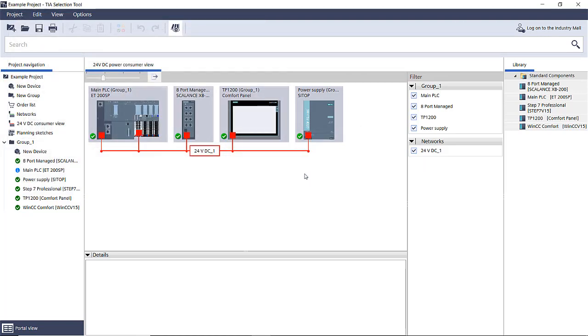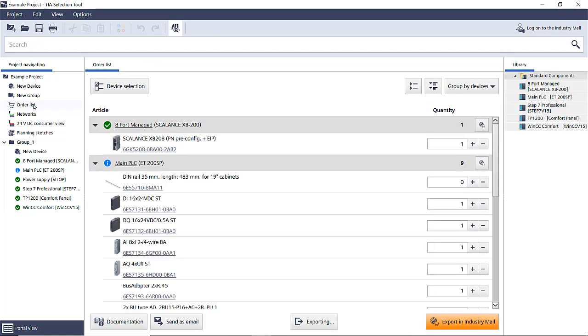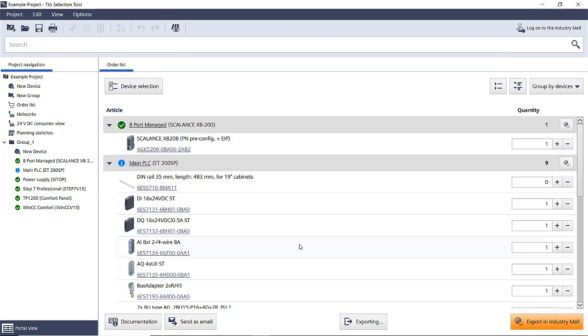Now that we have a hardware list, we can use it in a variety of ways. We can use it to create an export file that could be imported into TI Portal to automatically build the hardware for us in the PLC projects. There are other options available by clicking order list from the project navigation sidebar. The export button can create Excel files to send in for pricing.